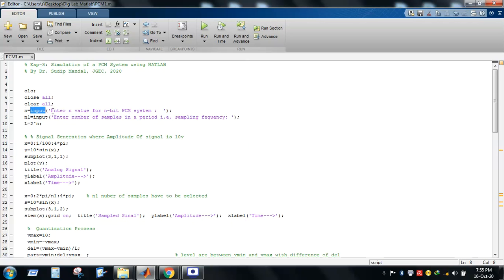Using these two input commands, the values are shown on the computer screen. Then L = 2^n, which is the relationship between the number of voltage levels and the number of bits in a PCM system. We define a sinusoidal signal whose maximum peak voltage is 10 volts: y = 10 × sin(x).